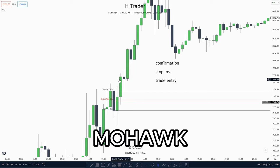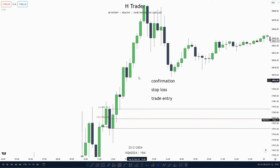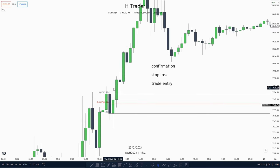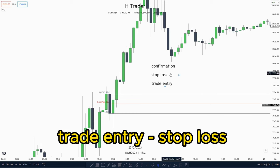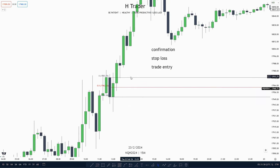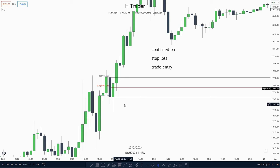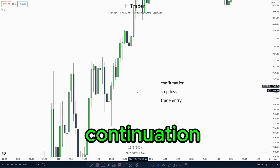We see price makes a small wick into this propulsion block and then takes off. We use propulsion blocks mostly either as a trade entry or as a stop loss, as we don't want to see the mean threshold get traded through over a propulsion block.